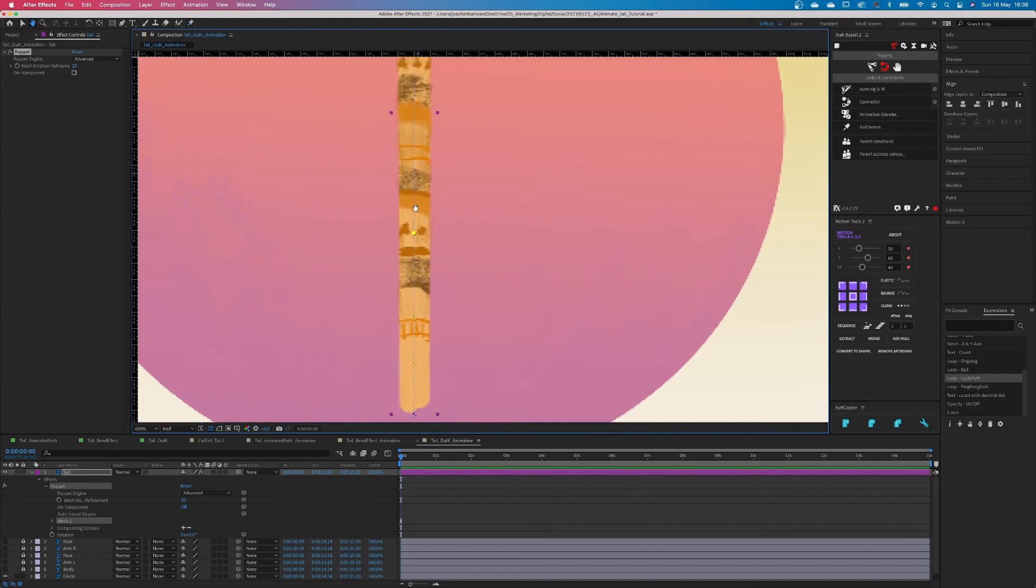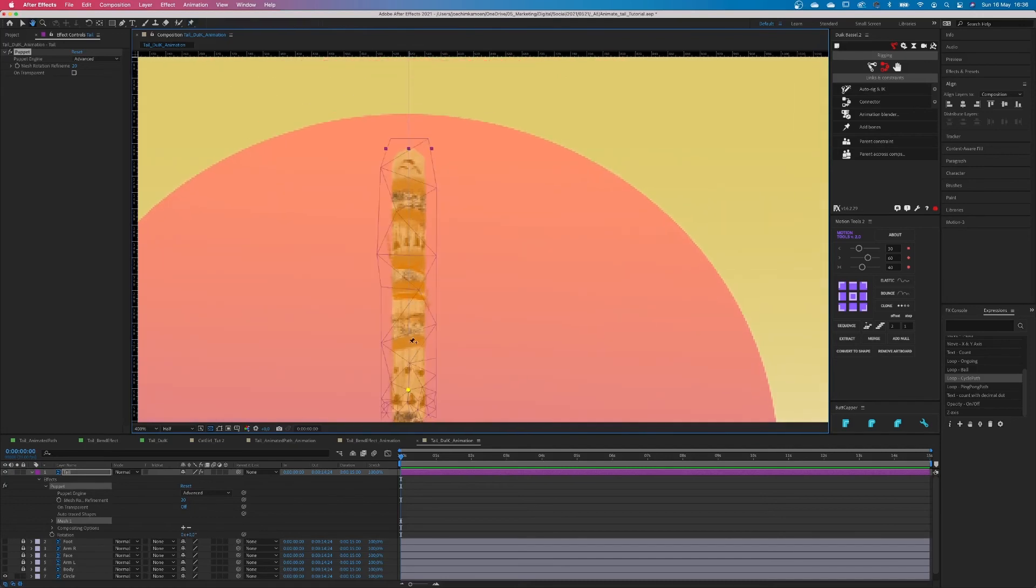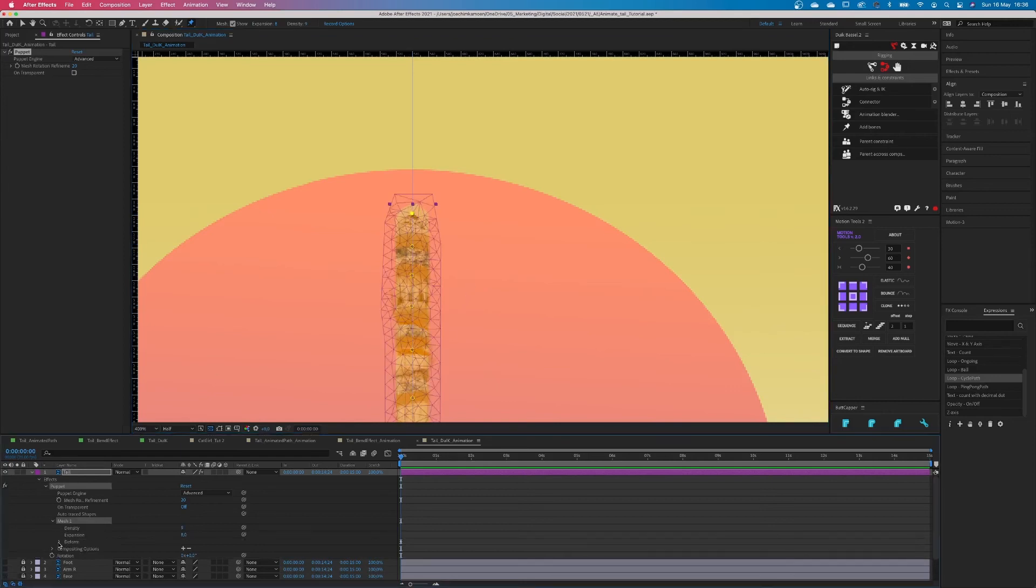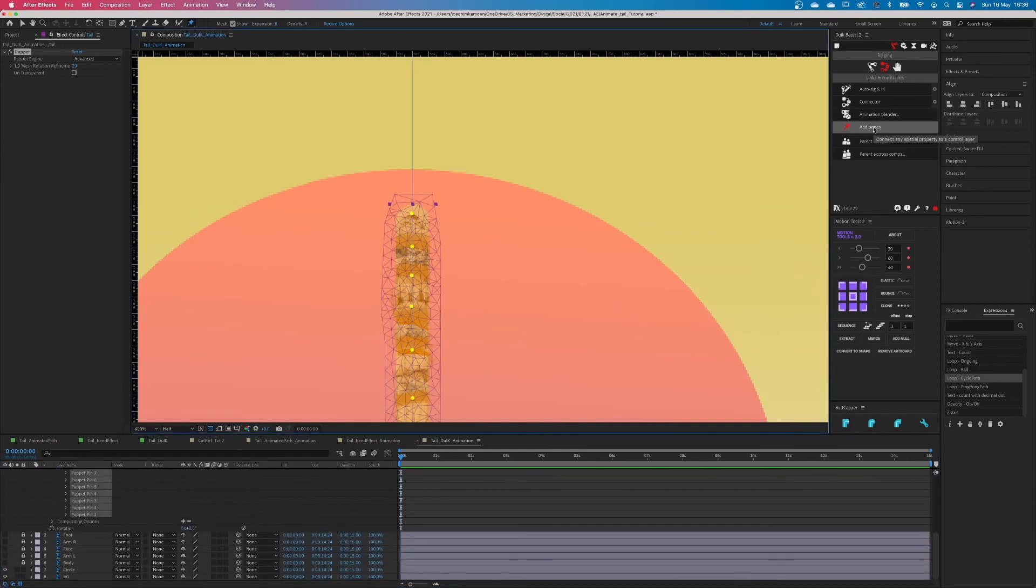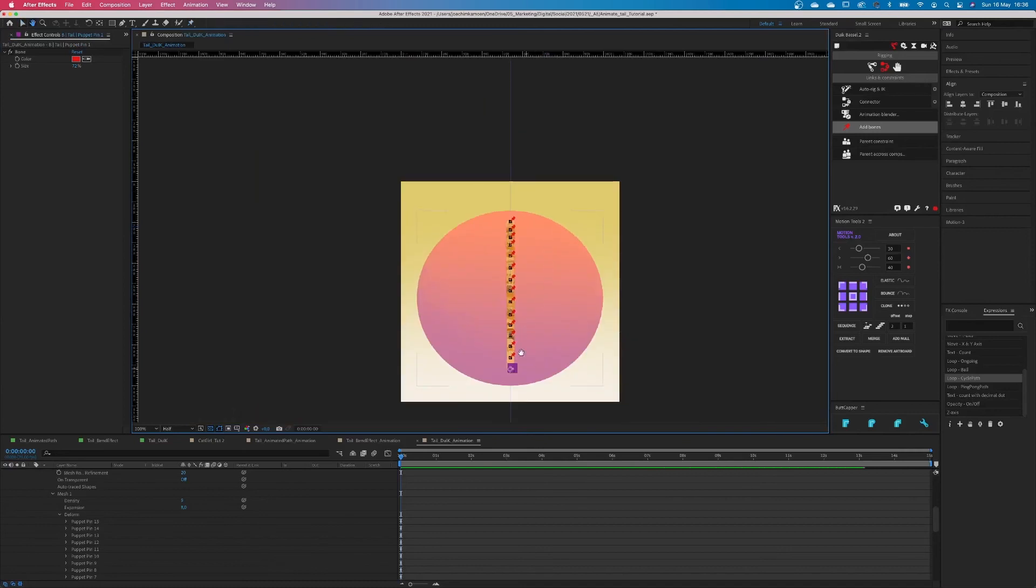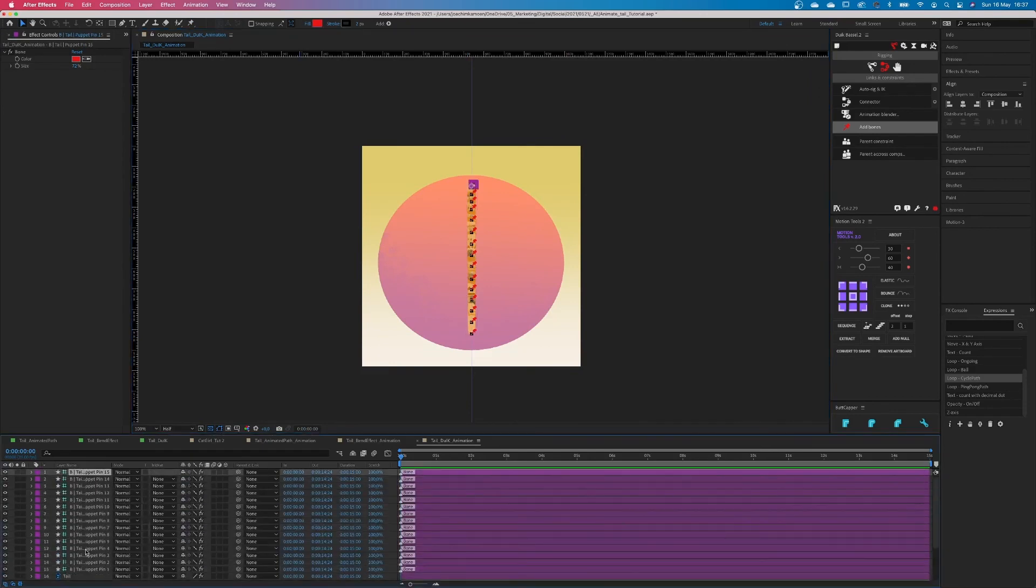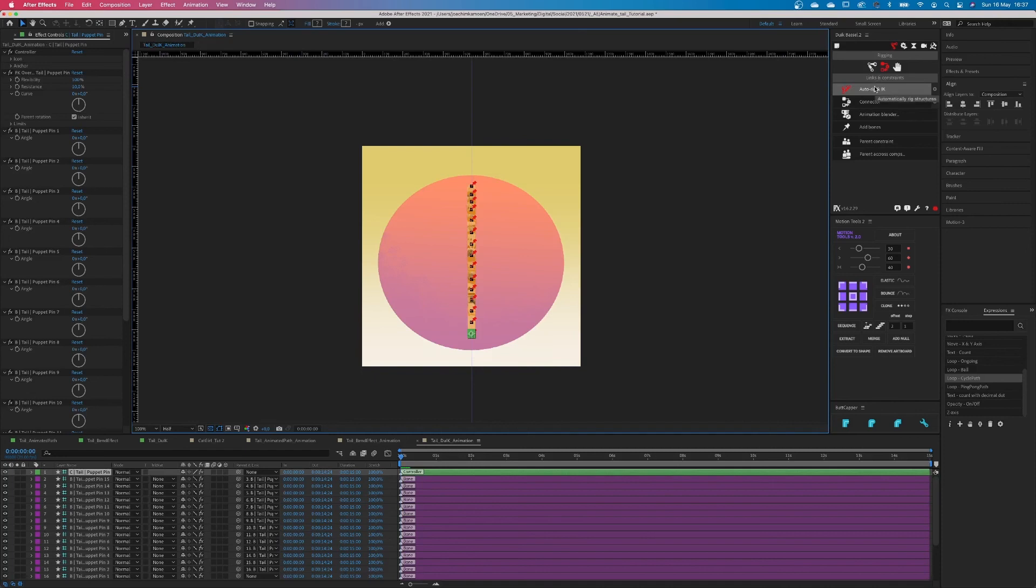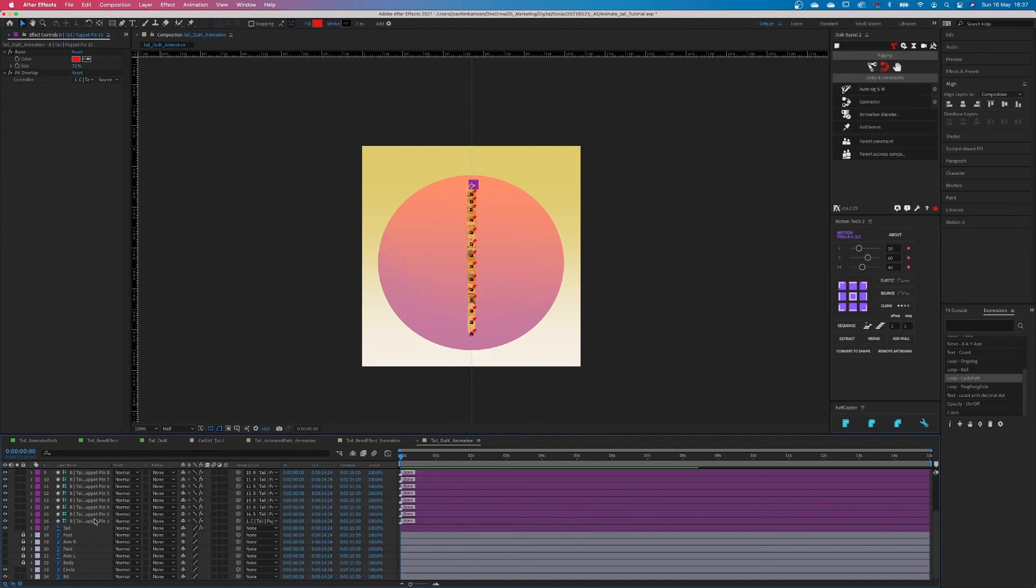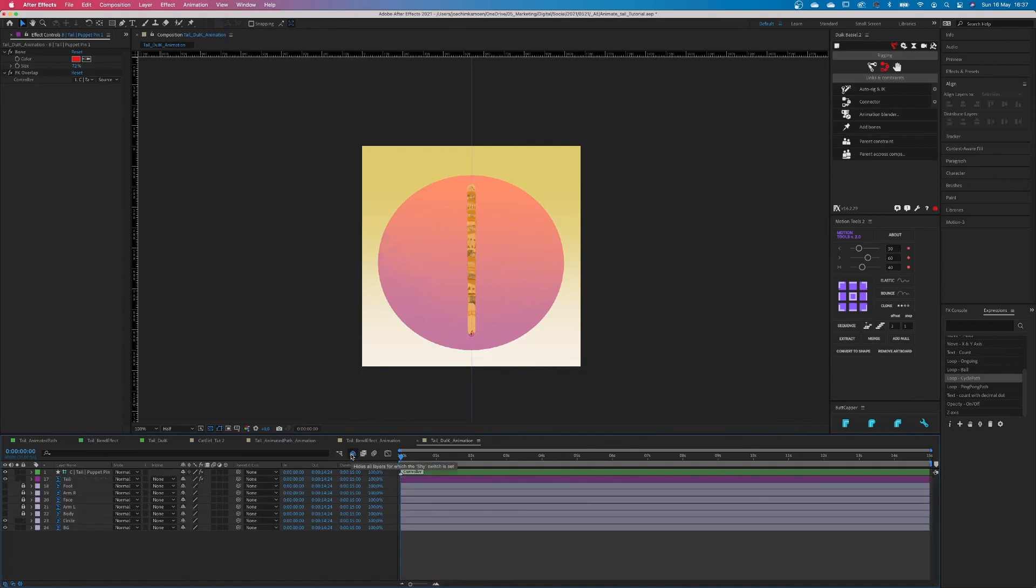But remember, the more points you put on the tail, the more flexible it will be. But on the other hand, it will become much heavier and so if you have a slow computer, don't push this too far. Select all puppet pins and go to your Duik panel. This is a free plugin. If you don't have it yet, I'll put the link in the description as well. In the Duik panel, select add bones and Duik will do its magic. All puppet pins are now connected to a separate layer. What we do next is we select all bone layers like this. And back in the Duik panel, we choose Auto Rig and IK. Select the bottom bone layer and connect it to the controller that has been created by Duik. After this, you can hide and lock all the layers, except the tail itself of course.